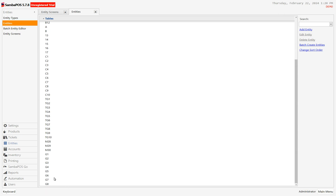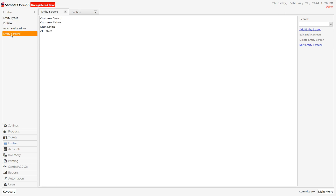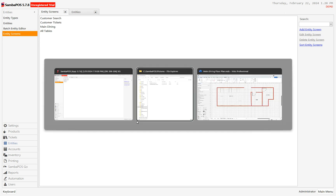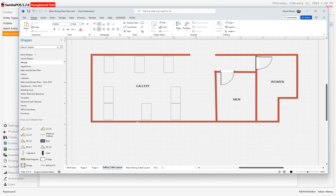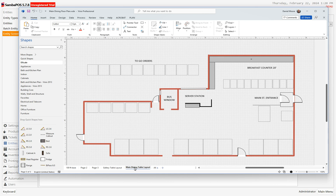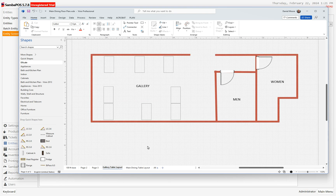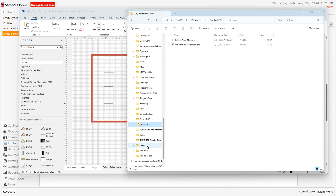I've now put those eight new tables into the system. What I want now is a screen for the gallery that I can associate those tables with. I use Visio as my drawing tool, but you can really use anything — Paint, PowerPoint, whatever — and save off your drawing as PNG. Here's the main dining table layout that I did earlier, and here's the gallery layout which I just finished. I save those into a folder on my hard drive — in this example, a folder called 'SambaPOS' with a subfolder called 'Pictures.'